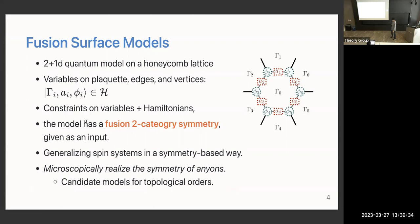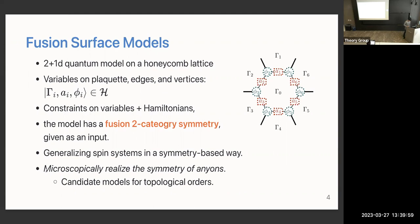The model is going to have a fusion two-category symmetry. This is a generalization of spin systems on a honeycomb lattice, but not in a random way — in a generalized symmetry-based way. By choosing this fusion two-category as a special category related to anyons, we can microscopically realize the symmetry of anyons, and in that particular case think of this model as a candidate for given topological orders.